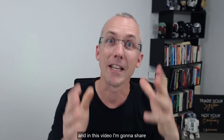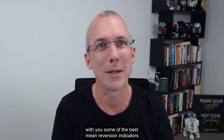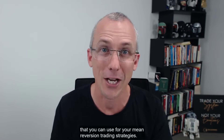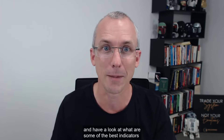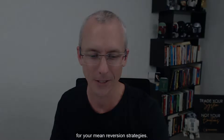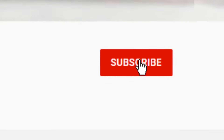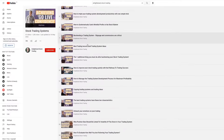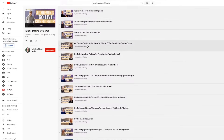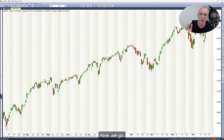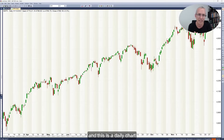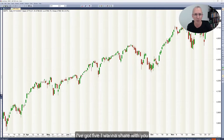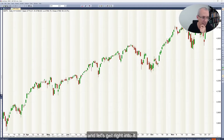Hi, Adrian here, founder of Enlightened Stock Trading. In this video, I'm going to share with you some of the best mean reversion indicators that you can use for your mean reversion trading strategies. Make sure you hit the subscribe button and give this video a thumbs up so you get notified of all my future videos. I've got a chart of the S&P 500 — a daily chart — and I'm going to talk through five indicators one at a time.